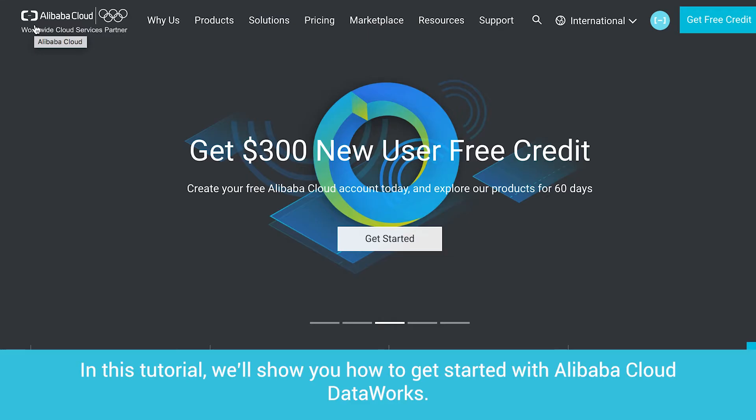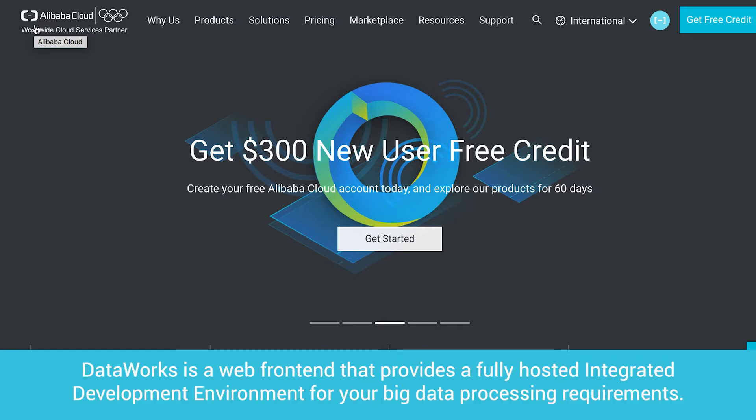In this tutorial, we'll show you how to get started with Alibaba Cloud DataWorks. DataWorks is a web front-end that provides a fully hosted integrated development environment for your big data processing requirements.